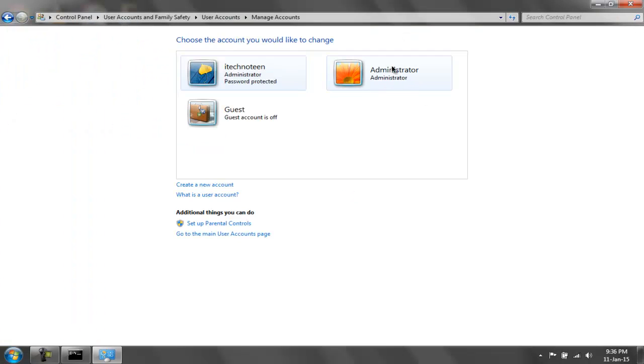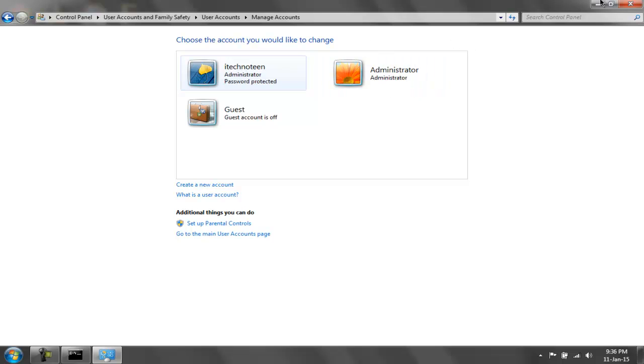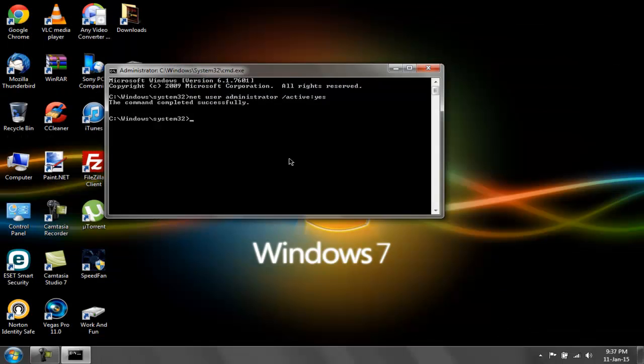Here we have the built-in administrator account activated. Now let's go ahead and deactivate this. This time the command we will be using is: net user administrator /active:no.